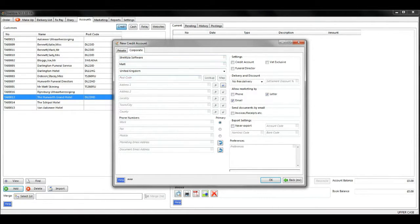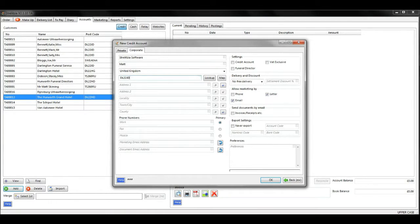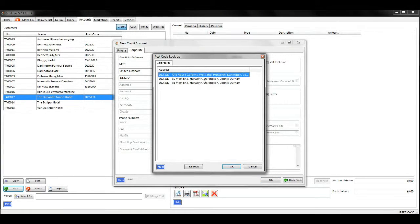Use the postcode lookup to do this. Type in their postcode and then click lookup to the right. Select the correct address and click OK.